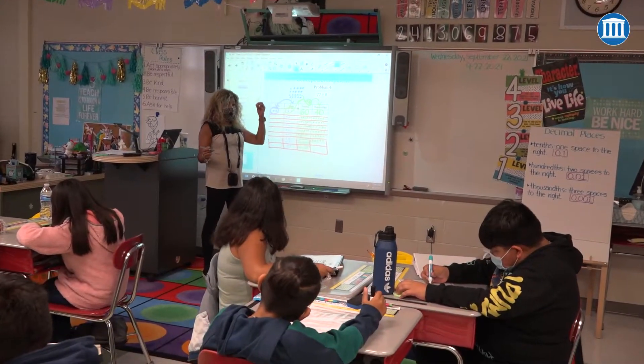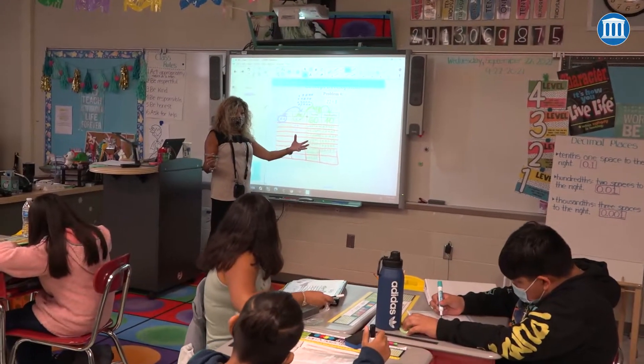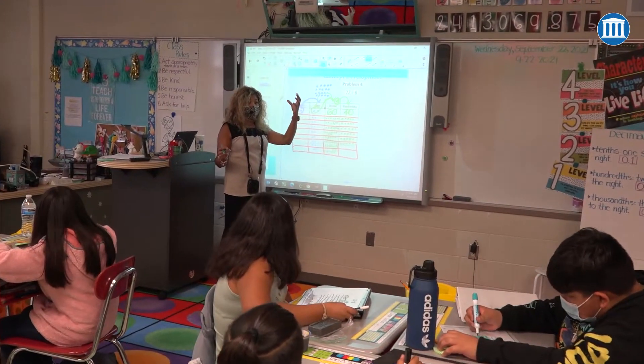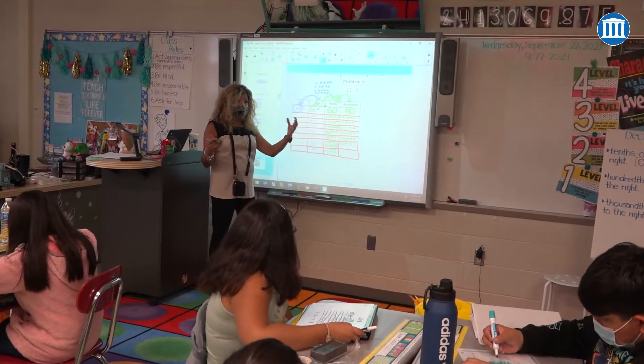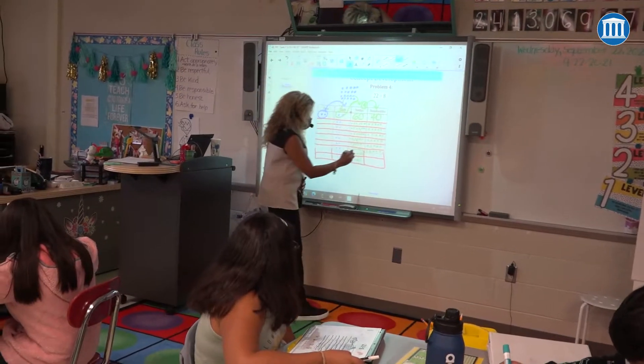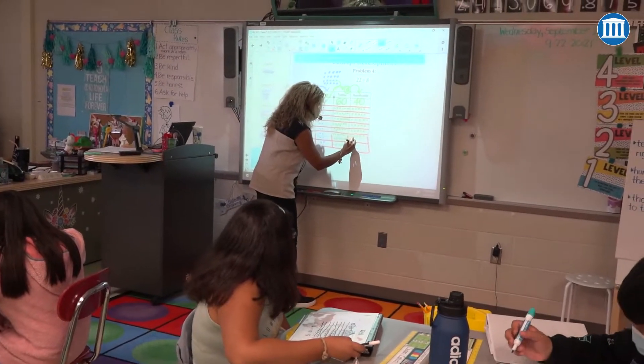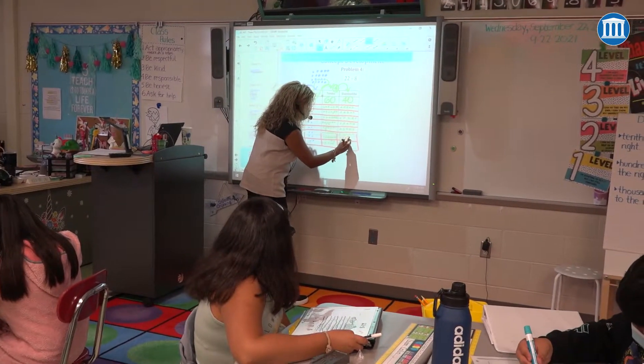We can't divide without multiplying, and then after we multiply we have to subtract, correct? When it's the standard algorithm?